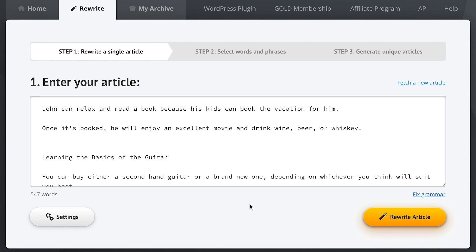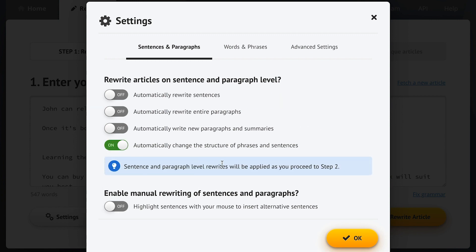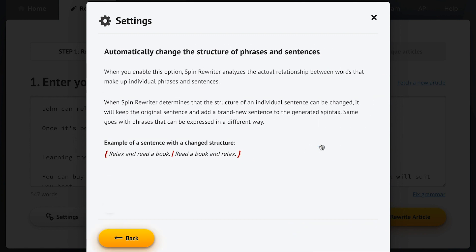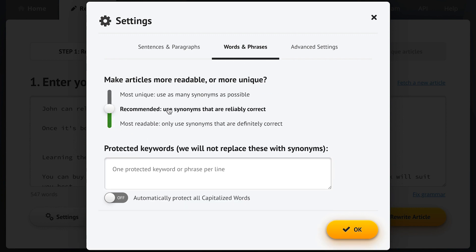Now let's take another look around here in step one. It's pretty obvious how we proceed to step two with this button here, but before we do, let's take a look at the settings because they're really powerful. Here we can tell SpinRewriter if we want to spin our article on the level of rewriting individual sentences and changing entire paragraphs. Thanks to our ENL semantic spinning technology we've got a number of really powerful options here, and you can read more about each individual option by simply viewing more information. We've also got other settings here to make the process even more powerful.